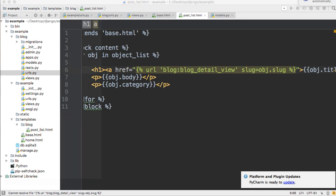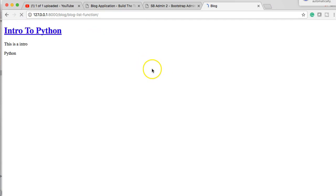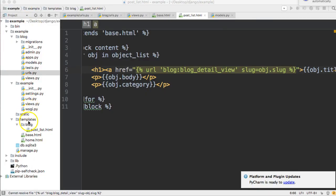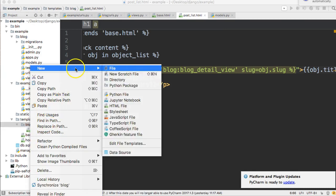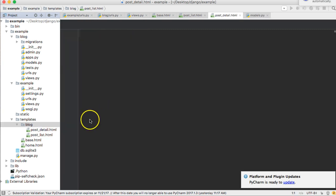I already have my server running. I'm going to refresh and I should have a link here. Now if I click on this, I'm going to get an error because the template does not exist. It says post_detail.html doesn't exist because we haven't created it yet, and that's today's tutorial. So let's go ahead and create that inside your templates directory, inside your blog directory. Create a new file and we're going to call this file post_detail.html - we're doing HTML today.